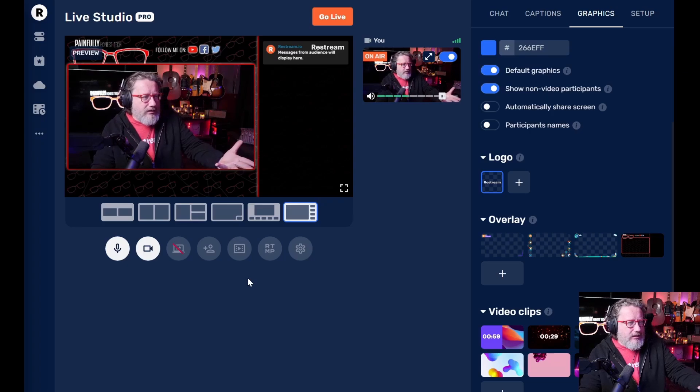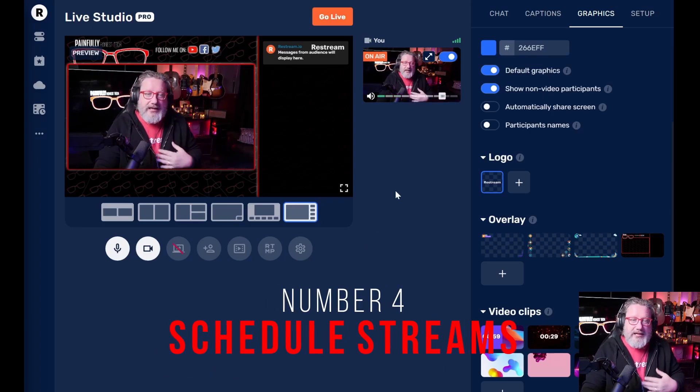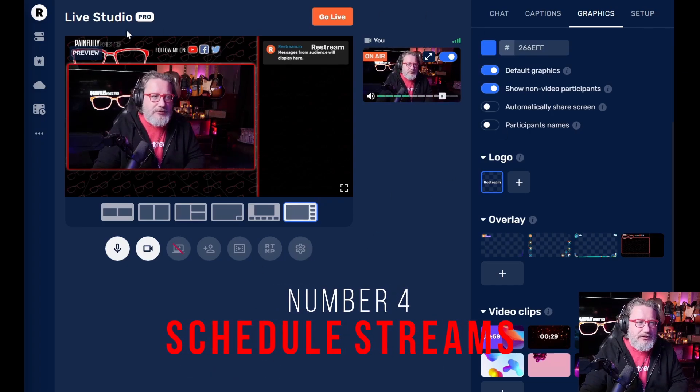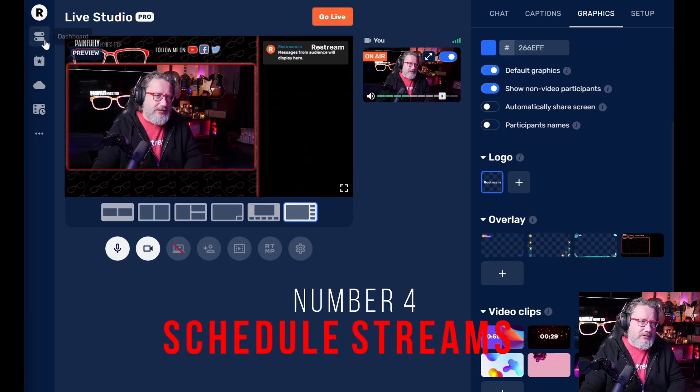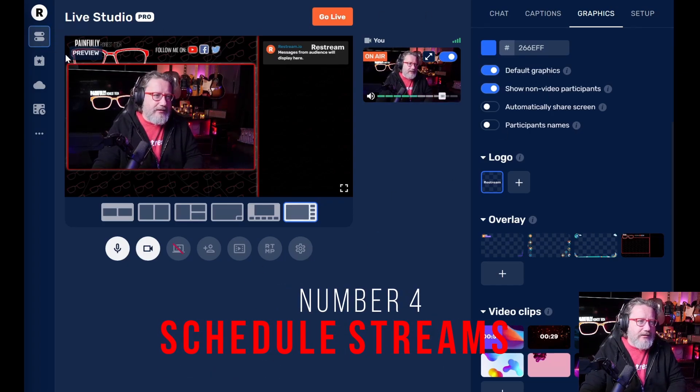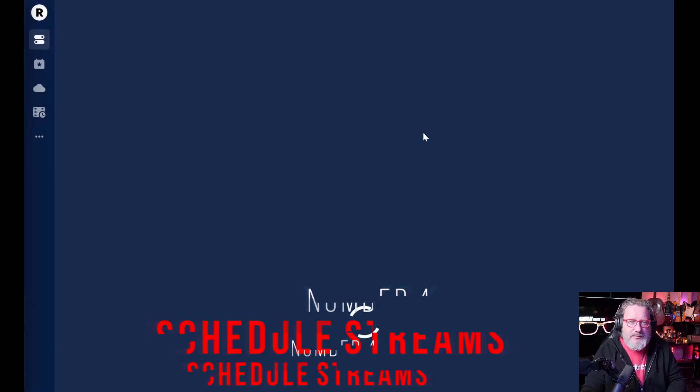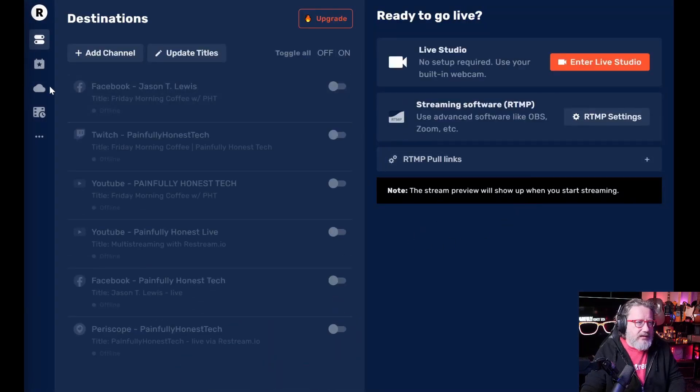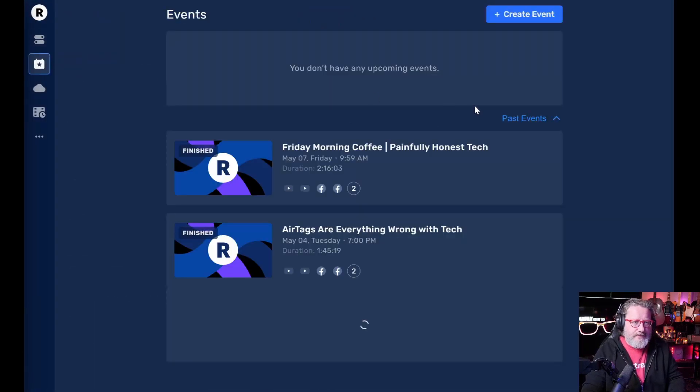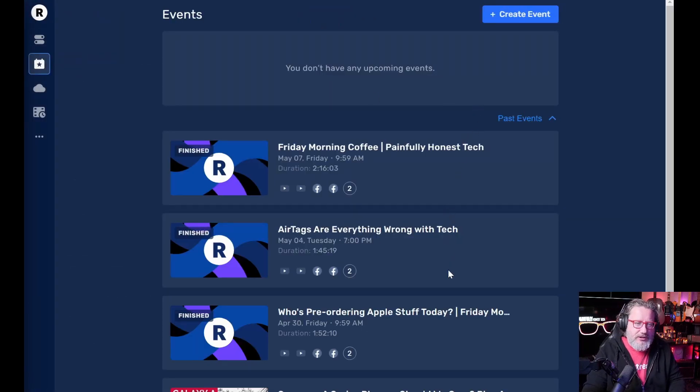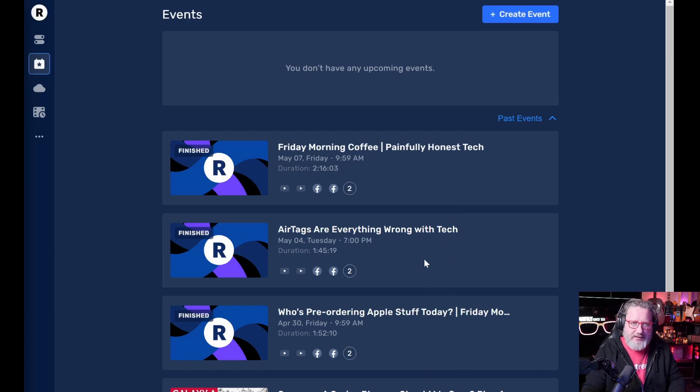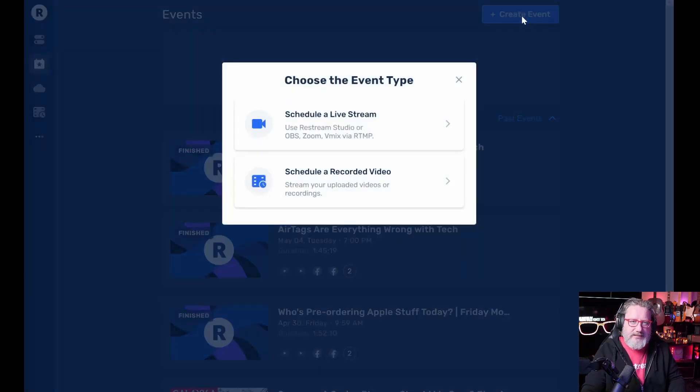Now, number four for me is being able to schedule. So let's go back out here to the dashboard. If you go to events, it shows you the events that you've already done, and then you can create an event.